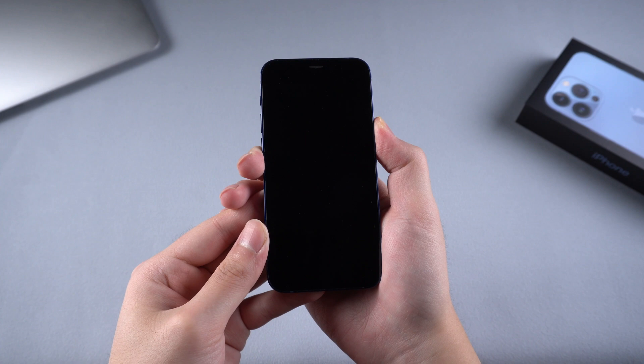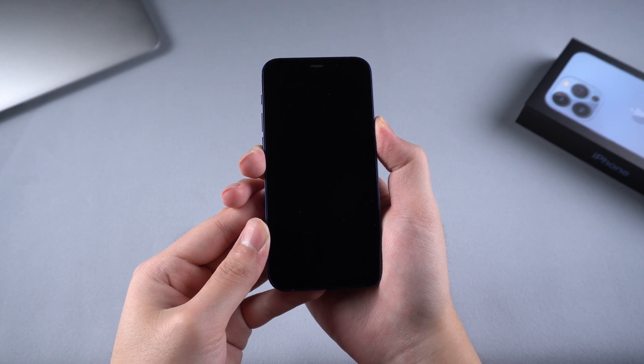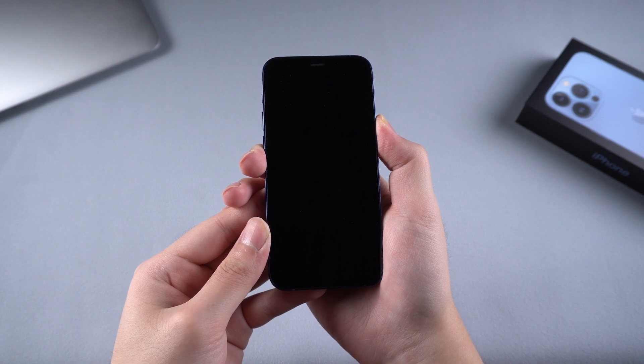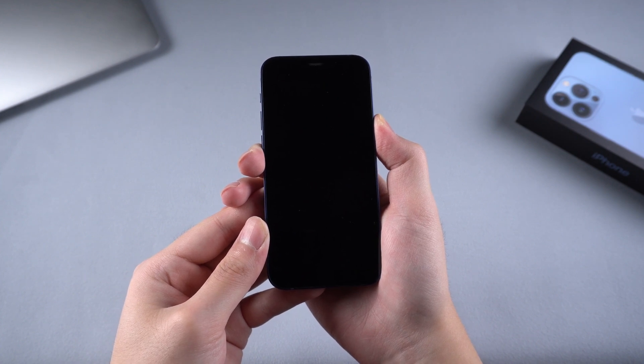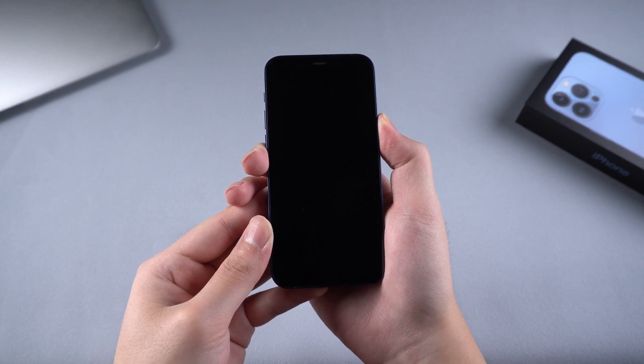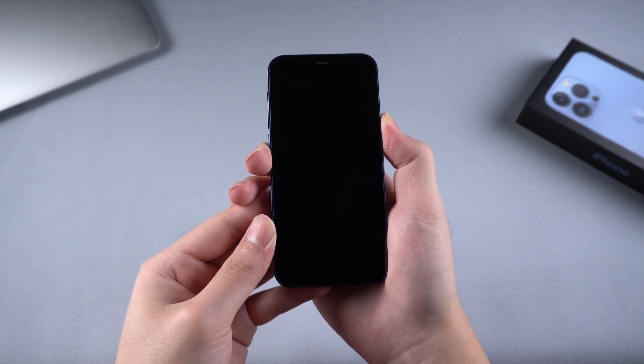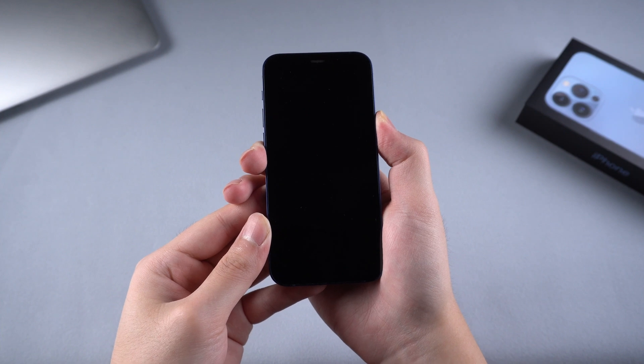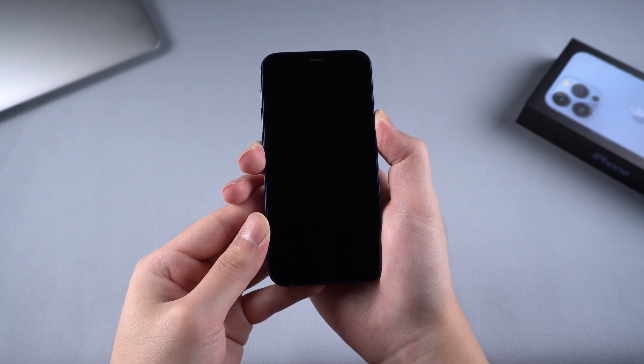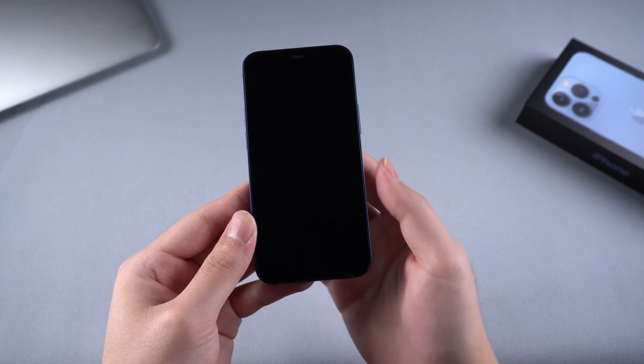Usually people would try to press the power button to reboot their iPhone. But I guess most of you failed. Otherwise, you are not watching this video now.